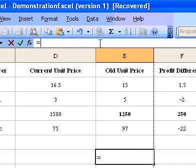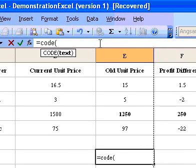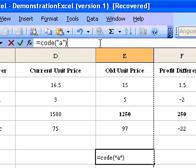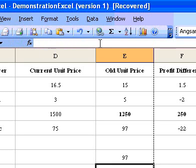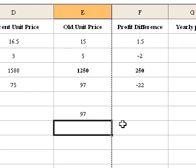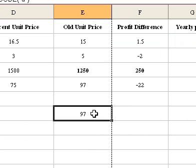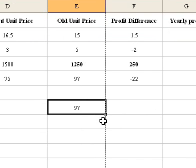For example, the formula equals Code displays the numeric code for A when you press Enter.